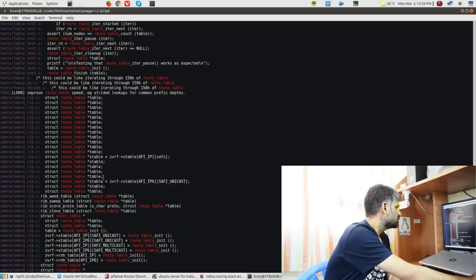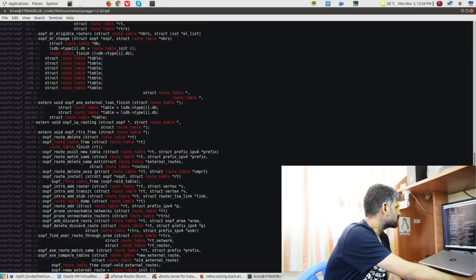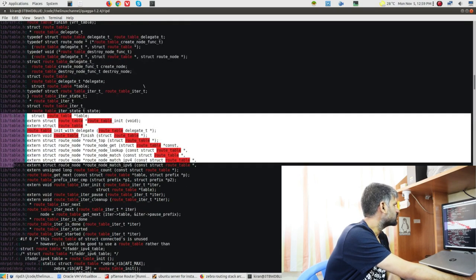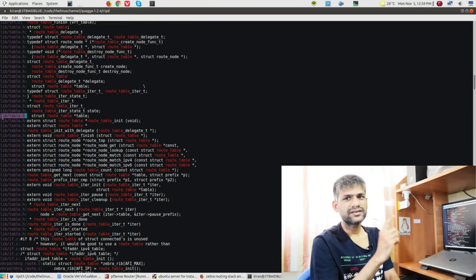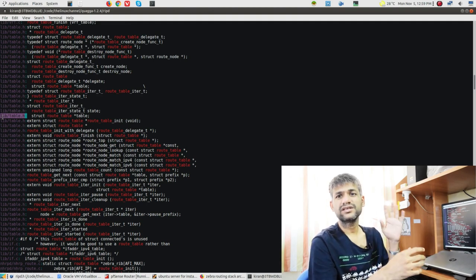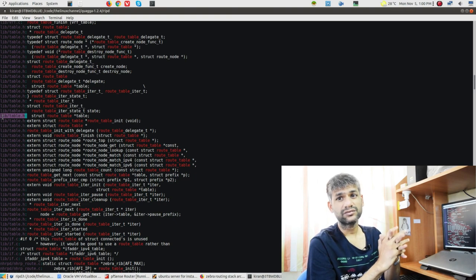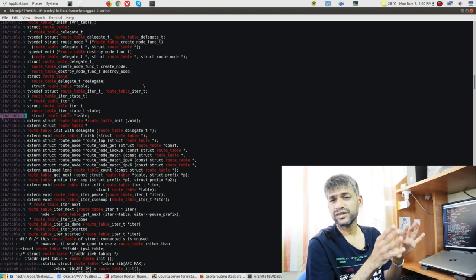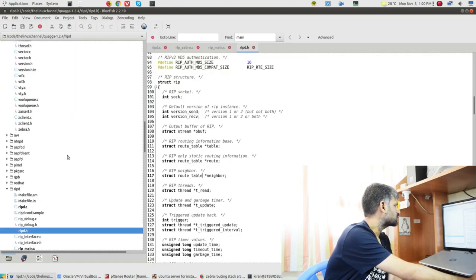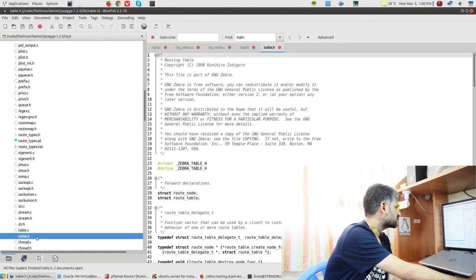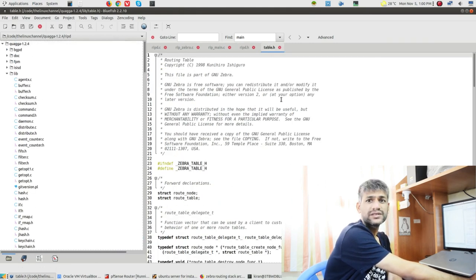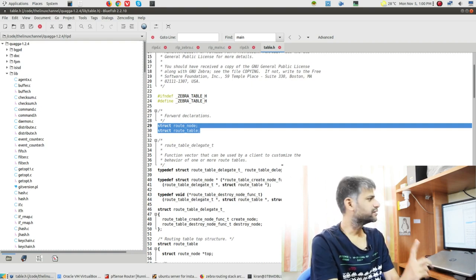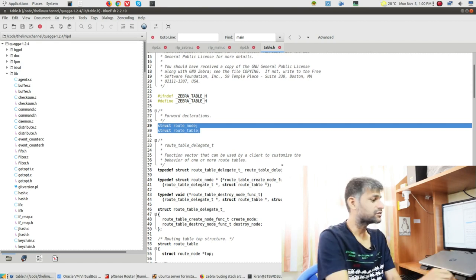In lib/table.h you can see it has two data structures - forward declarations for route_node and route_table. You must have seen route_node referenced inside ripd.c. Coming down, you see the definition of route_table - the main struct. It has an entry for route_node and other stuff. This gives a somewhat vague idea; it doesn't give a clear picture yet because you're reading third-party source code without any documentation, functional spec, LLD, or high-level documentation.